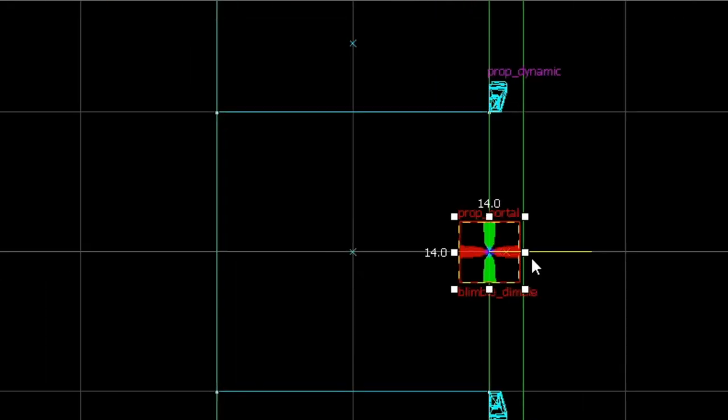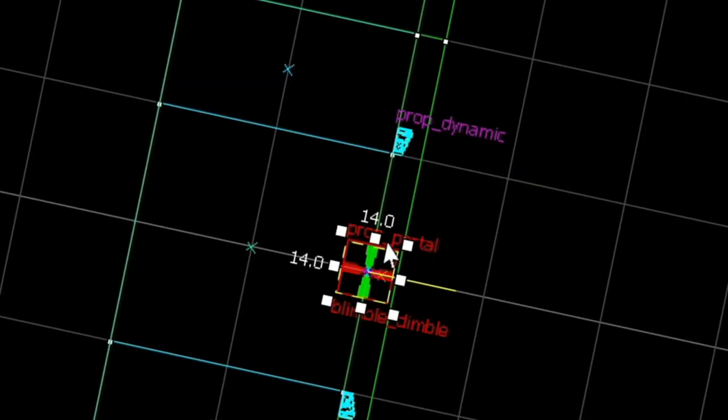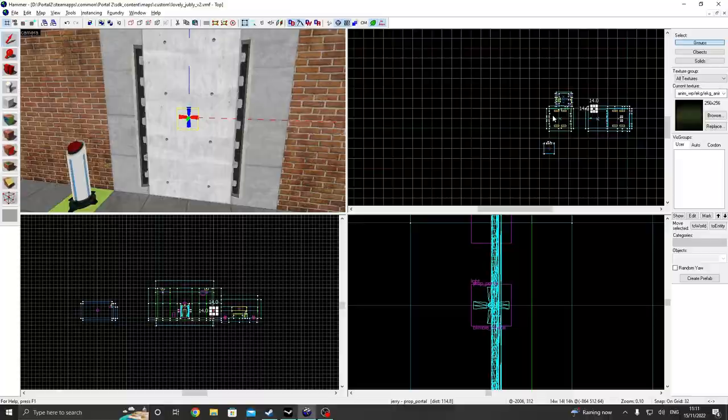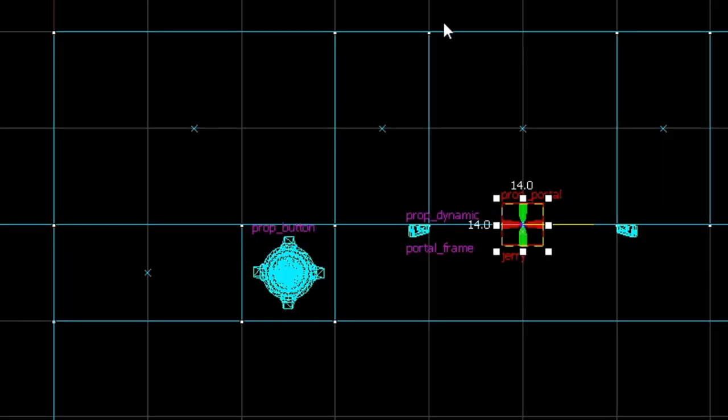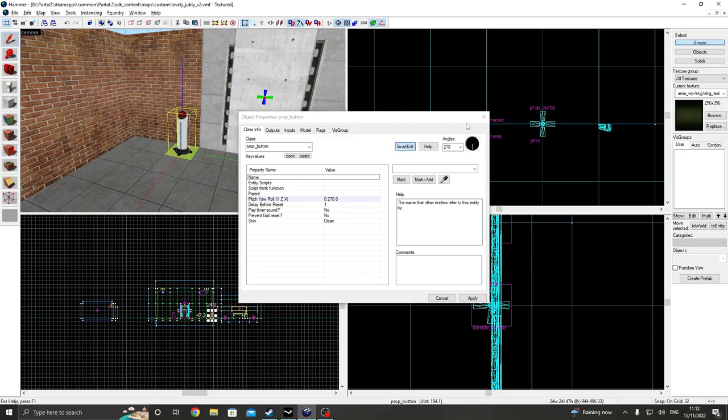And right now we want it to face this way. And currently it's facing... Okay, never mind. It's facing the right way. But over here with this portal facing the wrong way, we want it to face towards us. So we're just going to rotate it like that.